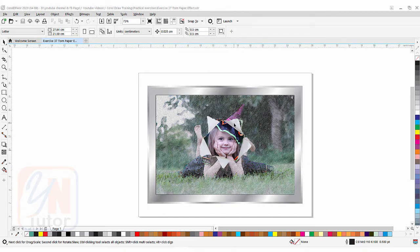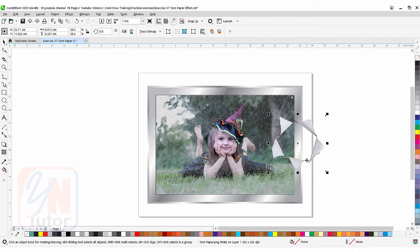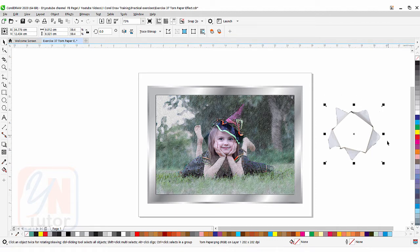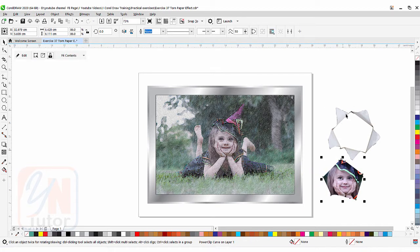If I click on this torn paper effect, you can see through the image at the back. This is a PNG file. I created this torn paper effect — I took a picture with a camera, brought it into Photoshop, removed the background from inside, and using a selection tool removed the outside as well, then saved it as a PNG file. But you don't need to worry if you are not familiar with Photoshop — you can use my image. I have given the download link in the video description so you can practice.